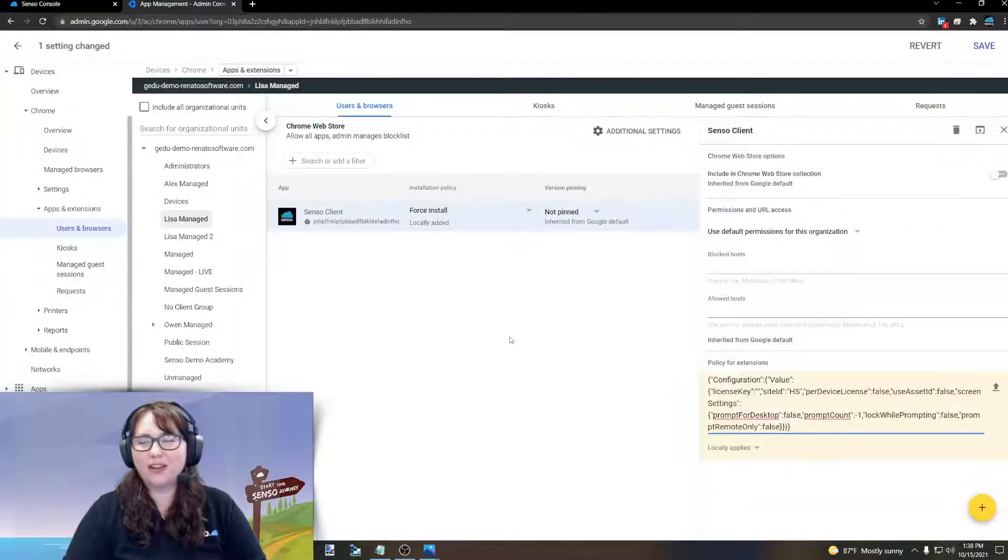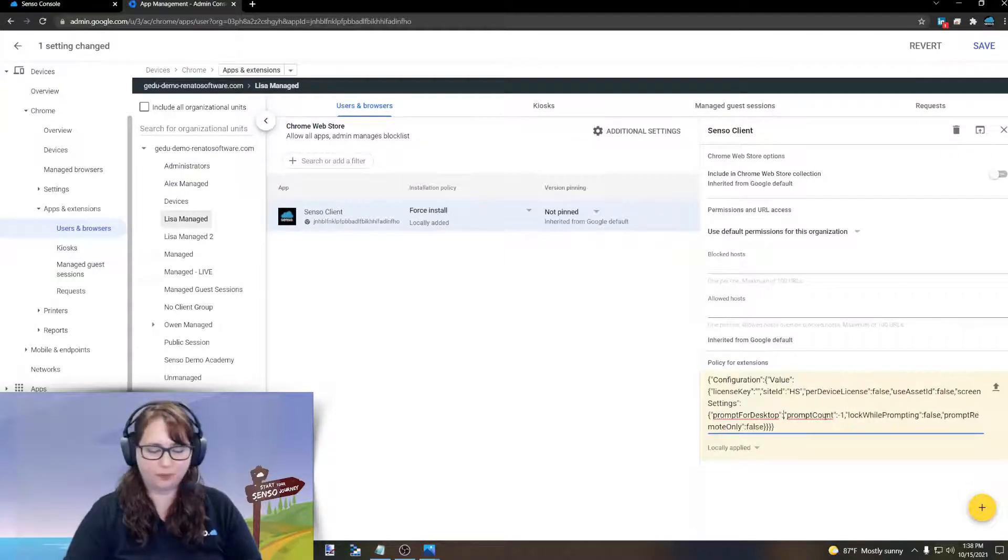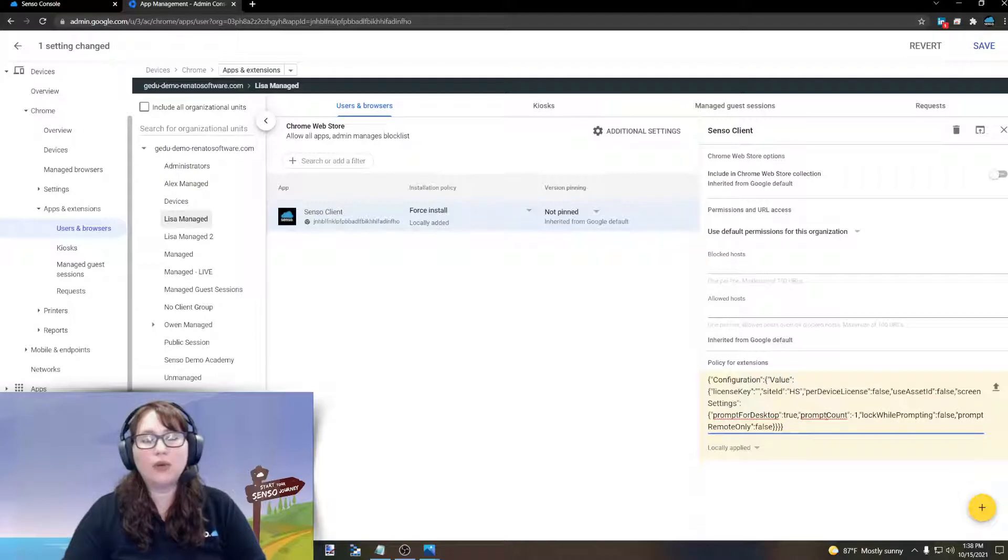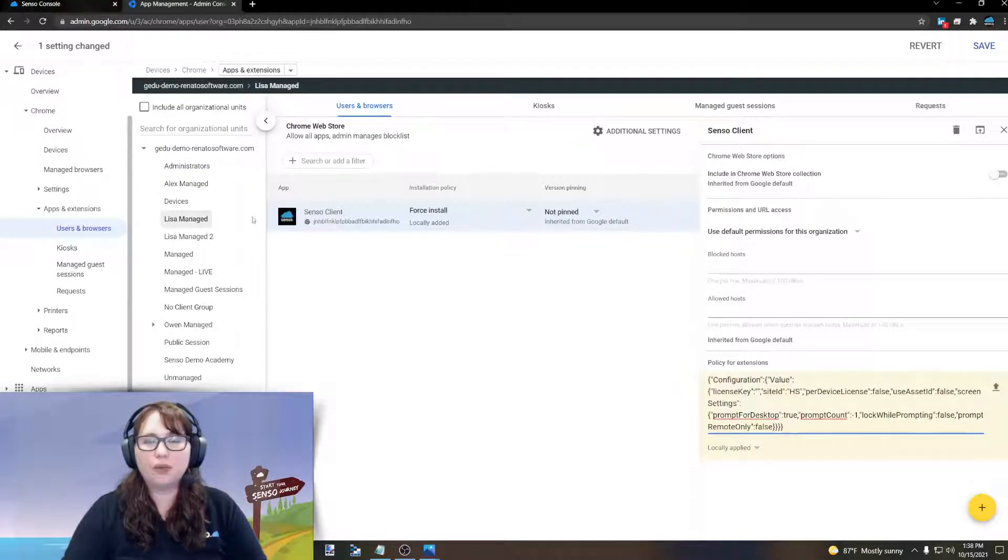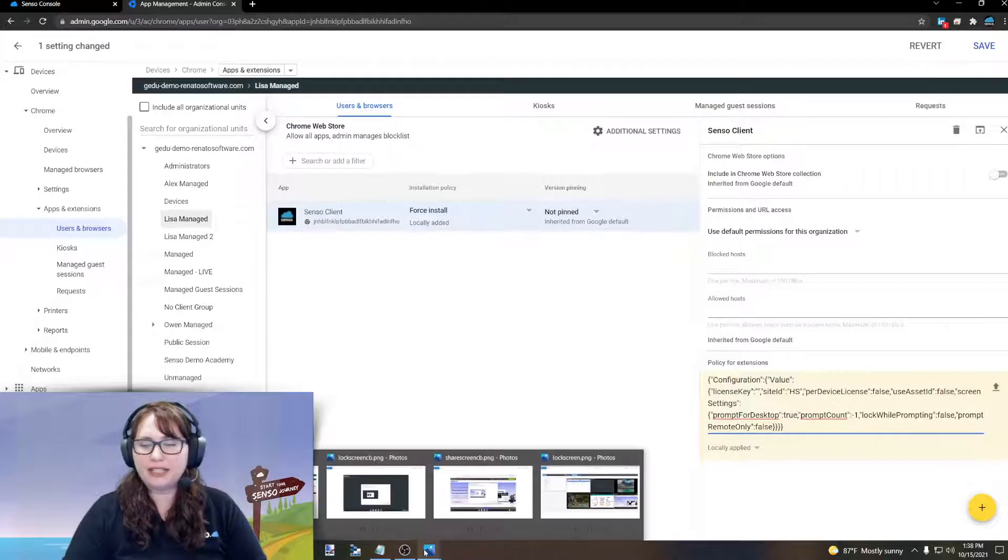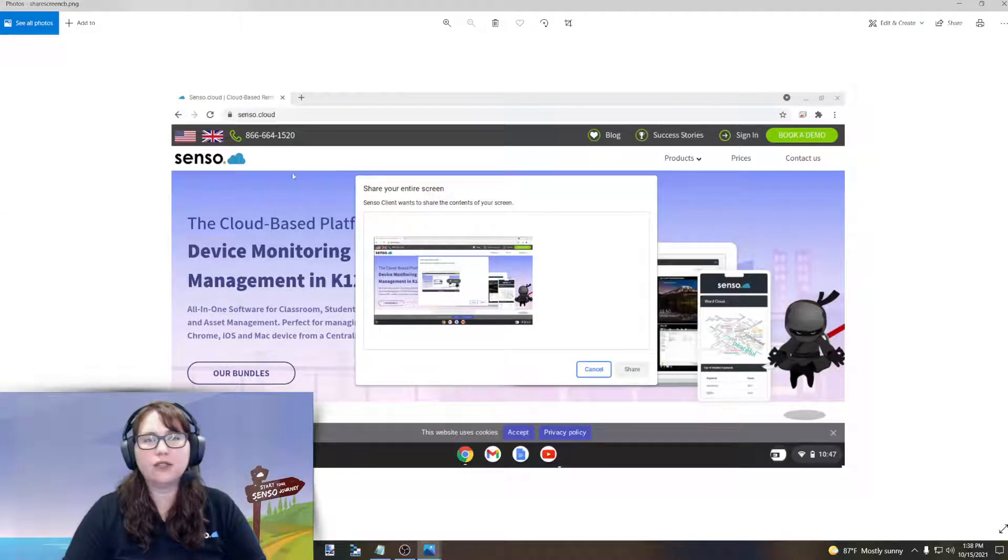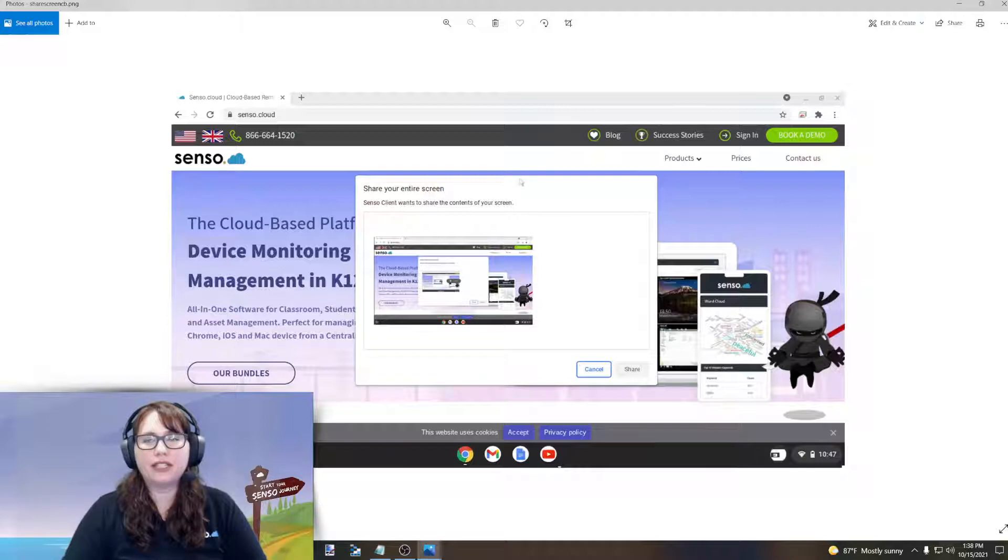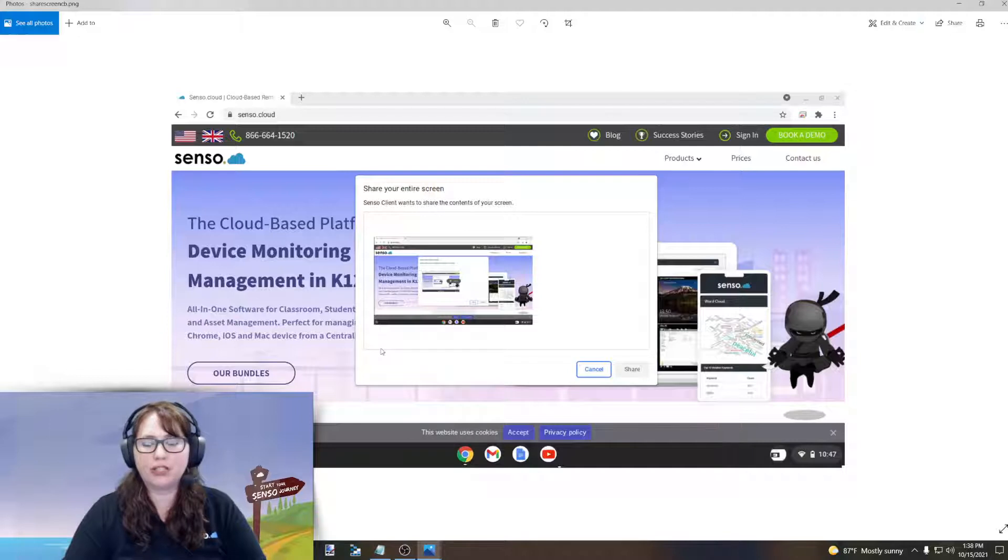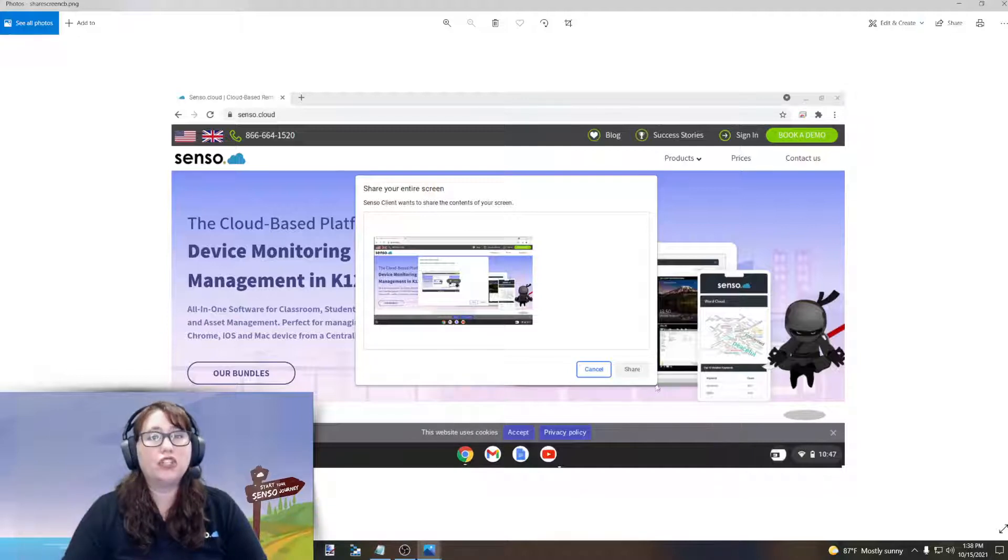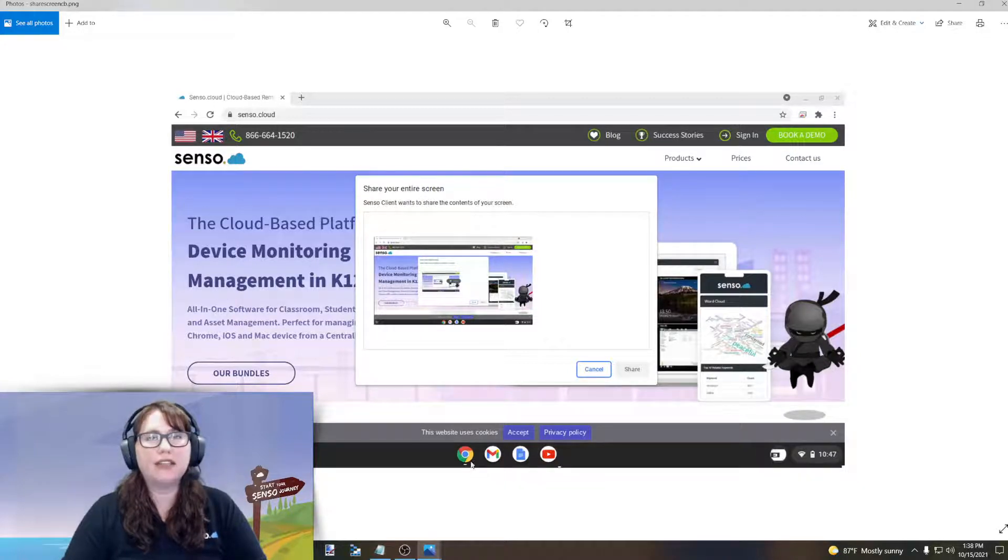Let's talk about if we prompt for desktop. Let's change that to true. Now, we're going to prompt them to share their desktop with us. What that looks like for them is this image right here. This is what it's going to look like for your students. They are going to see in front of their Chrome browser, share your screen. They need to click on that picture and then they need to click on share. That will then share their entire desktop with anyone that's viewing them in the Senso portal.